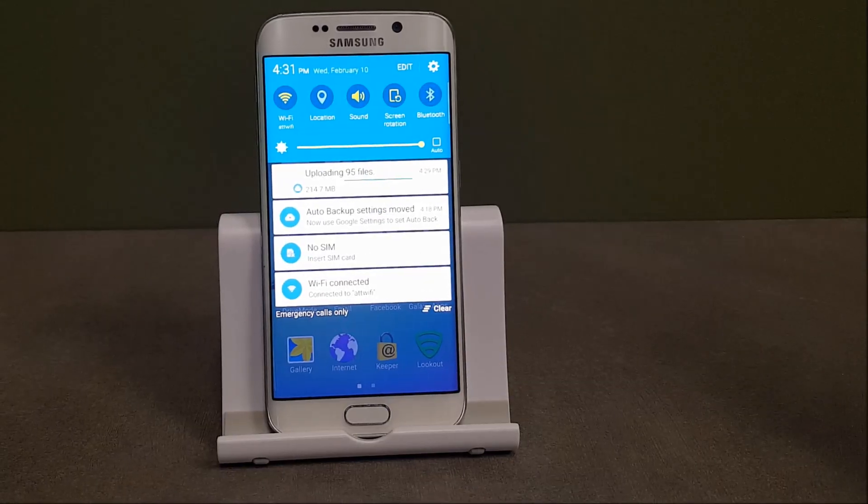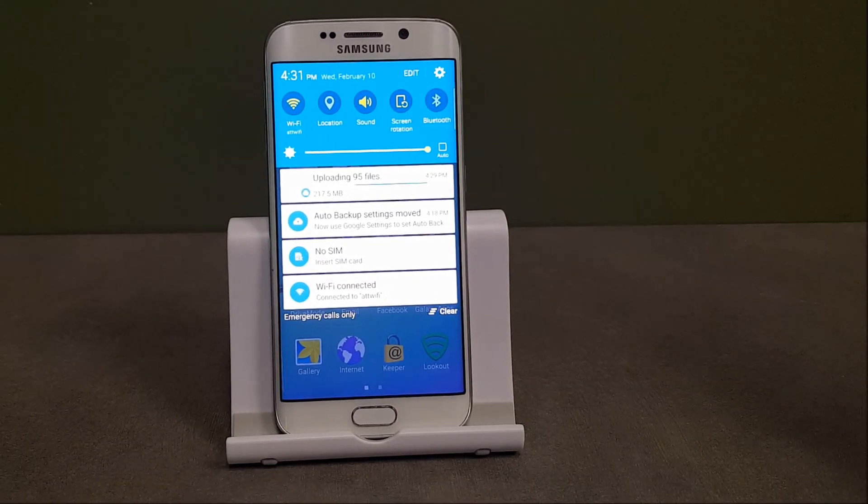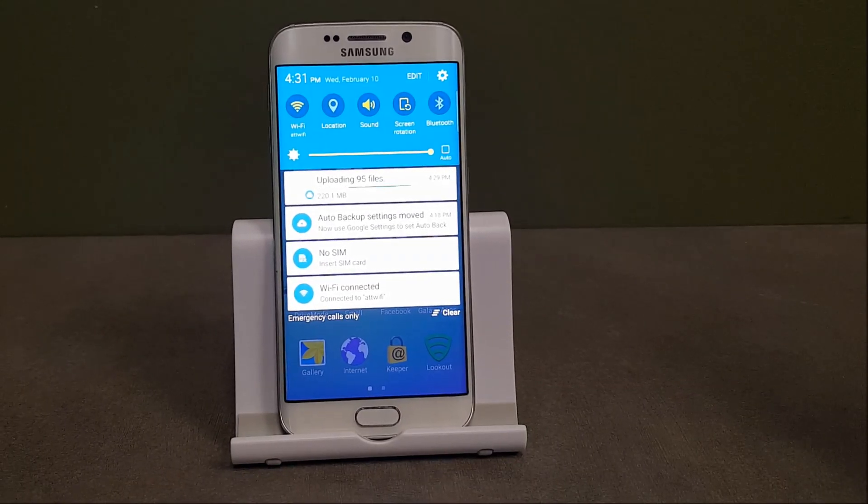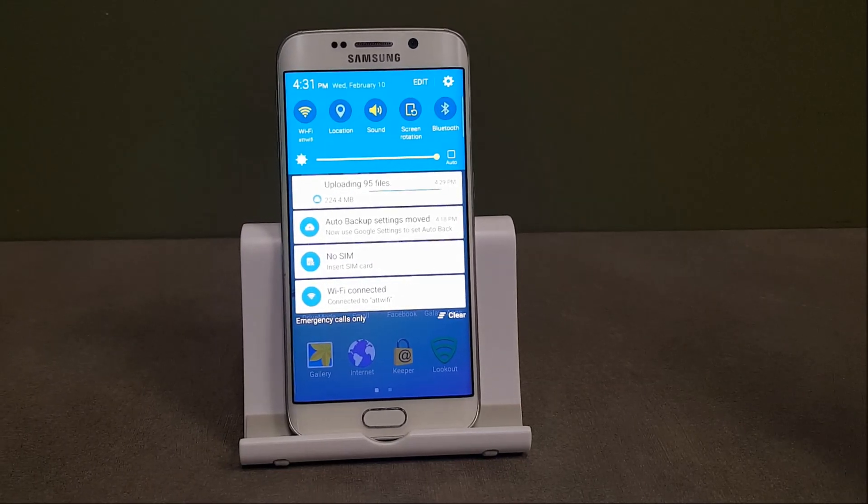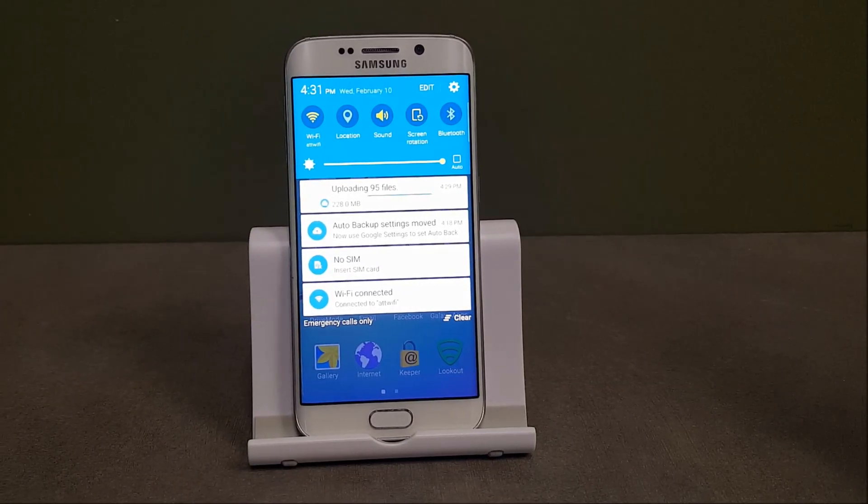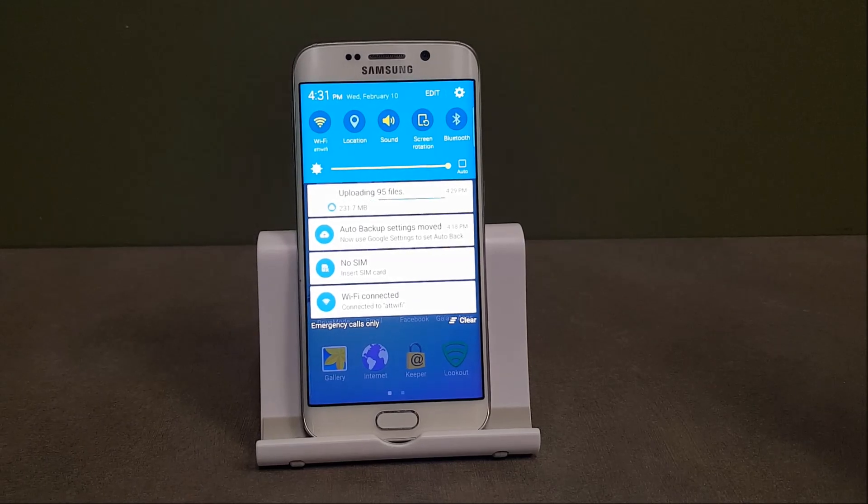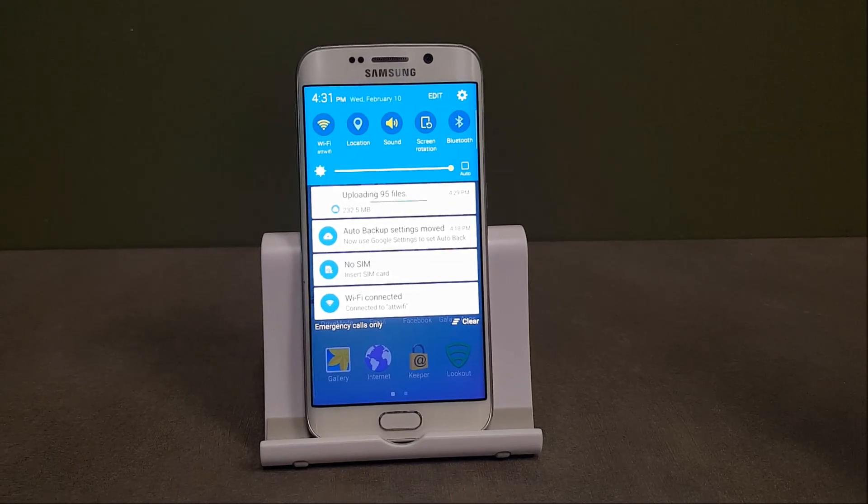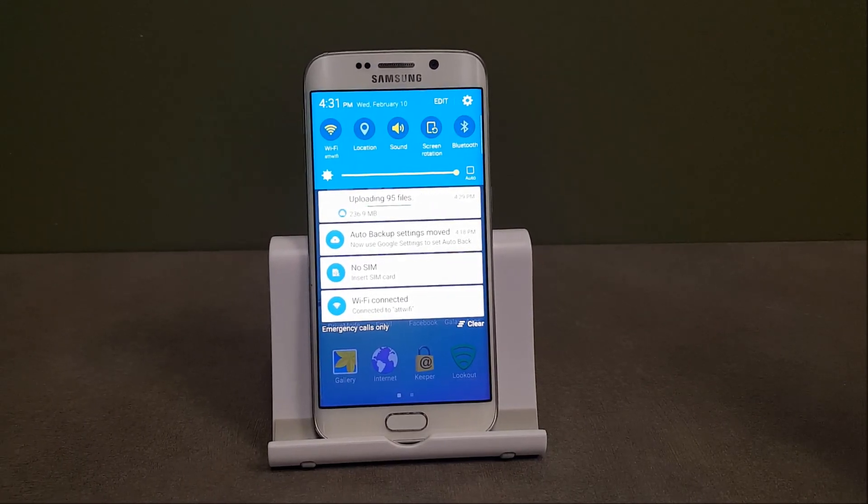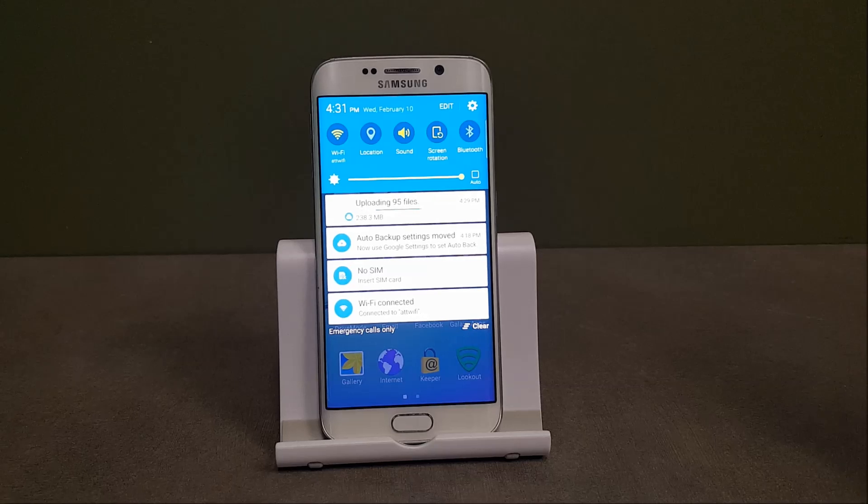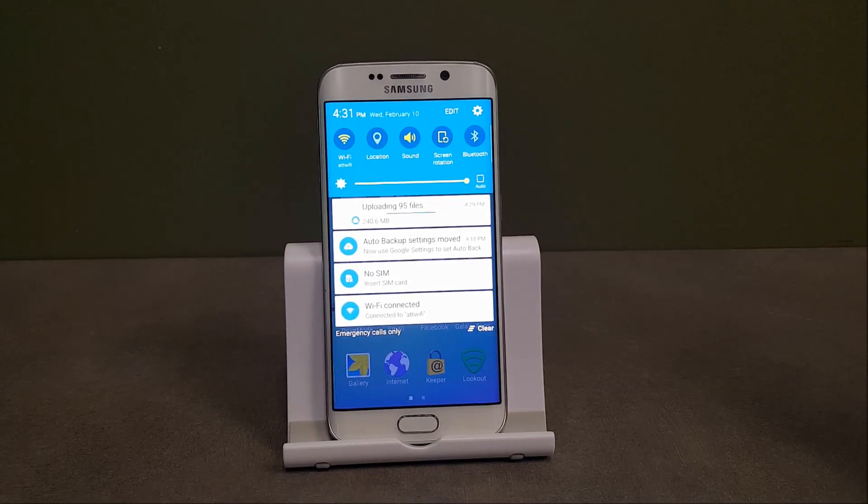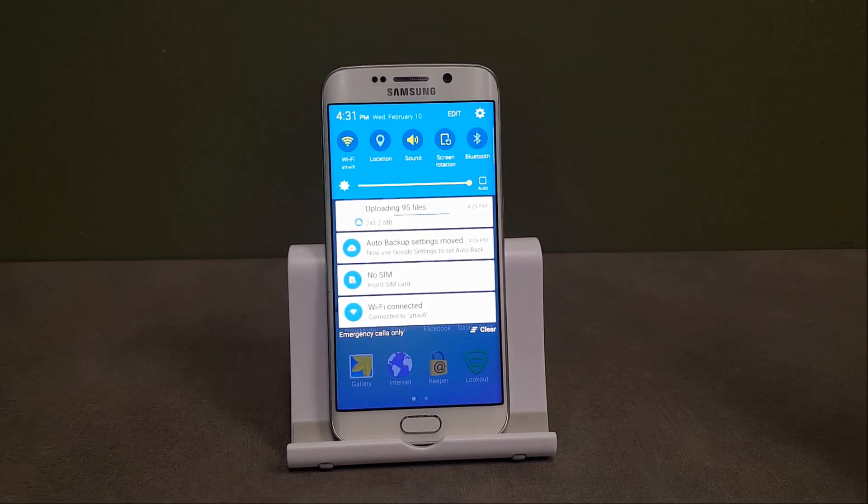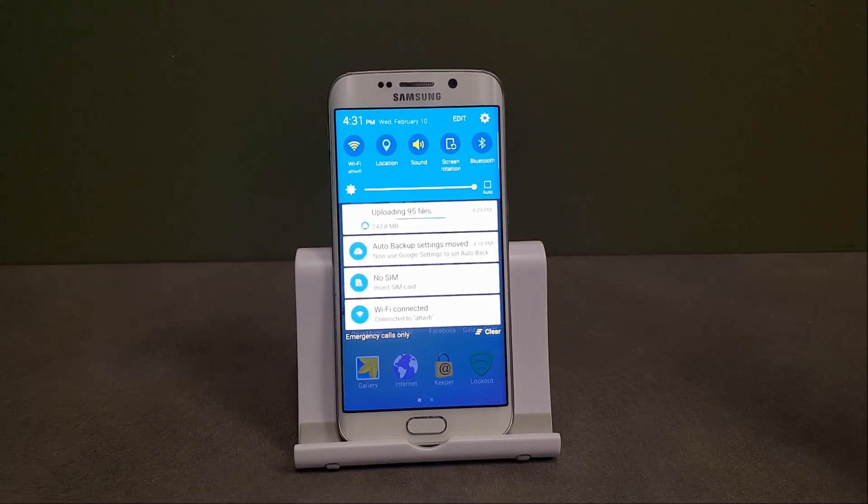One thing to note, if you do use Google Play Music Manager, you can actually upload 50,000 songs for free. Whereas this will count towards my storage that I have in Google Drive. So if you do have access to your computer, it's a great alternative to use. But again, if you are limited to just a mobile device, then this is definitely an easy way to do that. I'll see you next time.